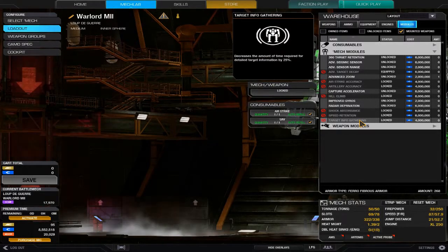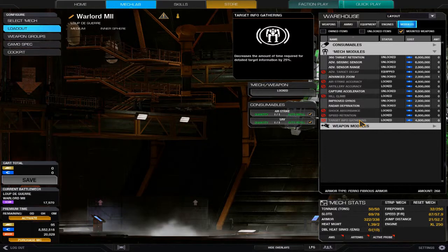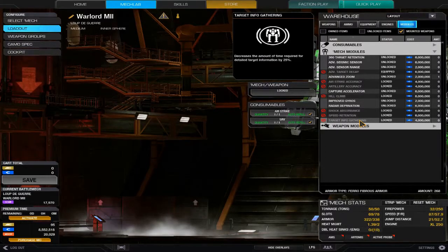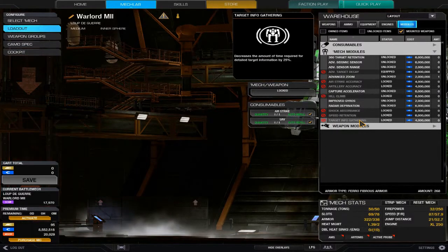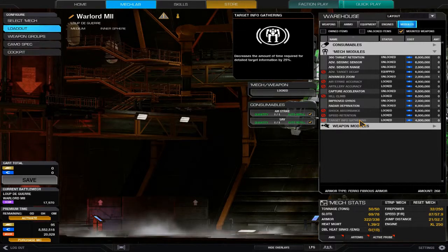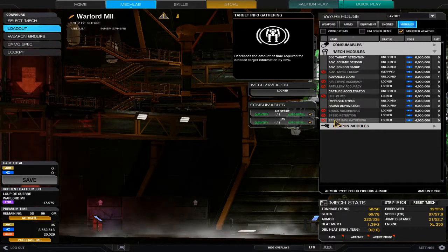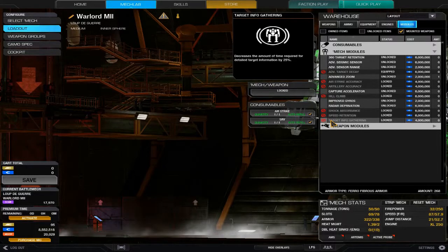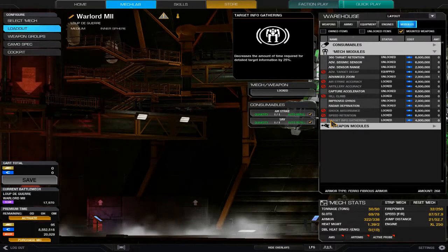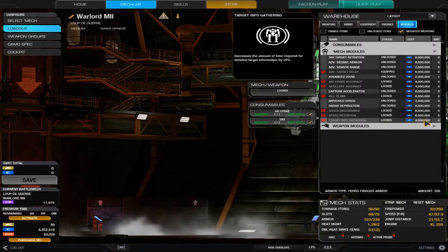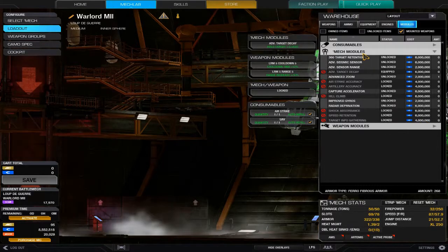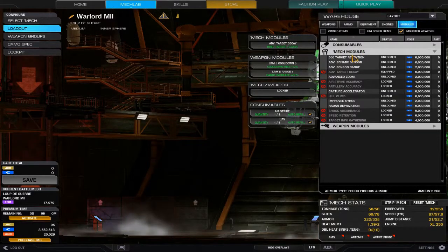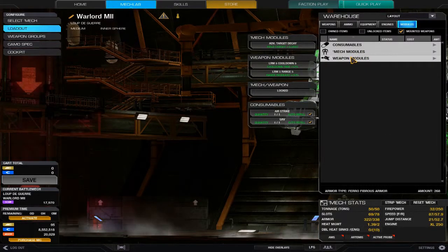Target info gathering decreases the amount of time required for detailed target information by 25 percent. So you lock onto an enemy mech and you want to know what's on that enemy mech—it allows you to get the detailed information for weapons 25 percent faster. I haven't unlocked it yet, however it's something I do look forward to eventually getting, and it only costs 4 million C-bills.